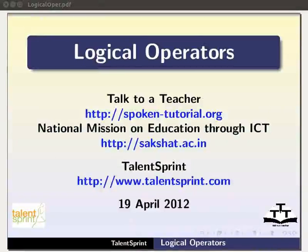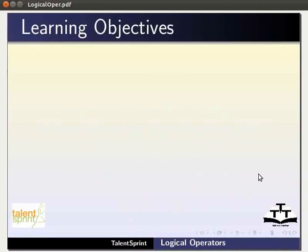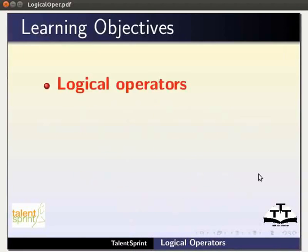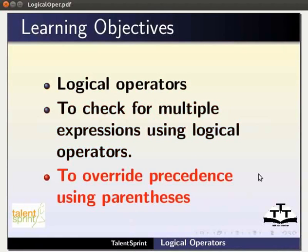Welcome to the spoken tutorial on logical operators in Java. In this tutorial you will learn about the logical operators, how to check for multiple expressions using logical operators, and how to override precedence using parentheses.